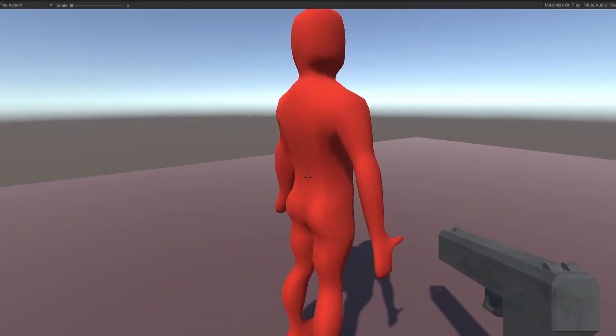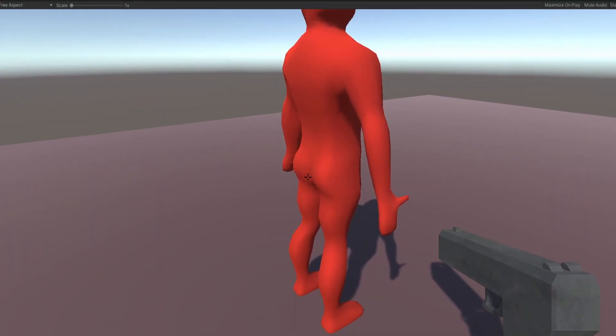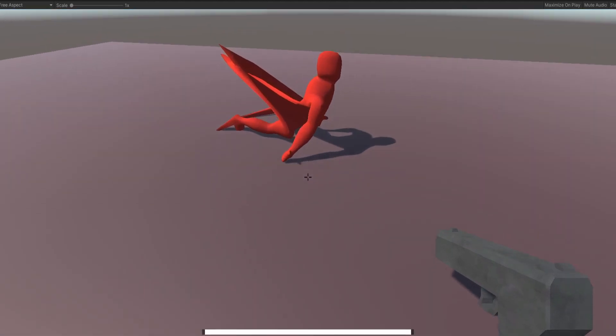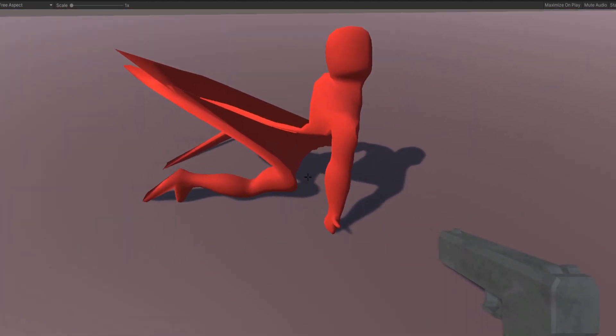Then pain started. I mean, I tried to make a ragdoll when red guy died. But...